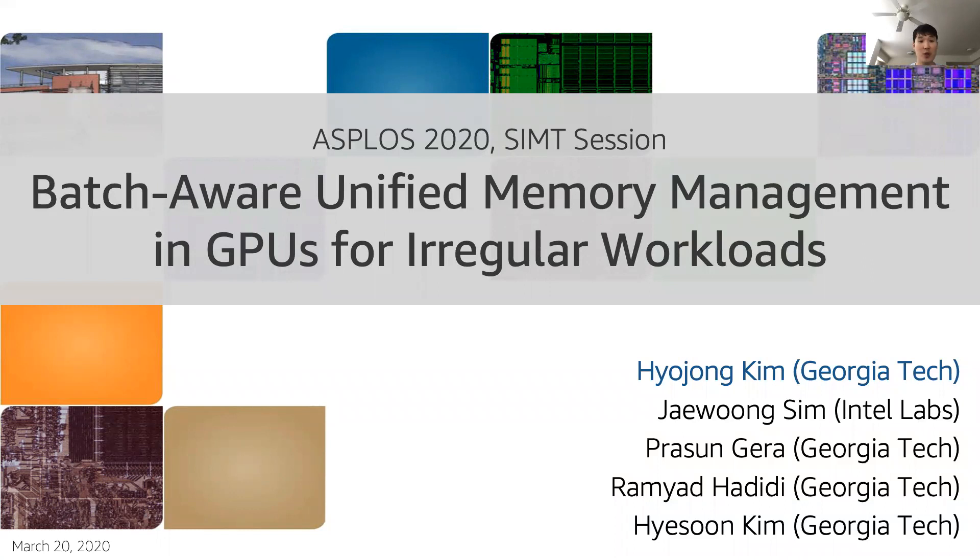This work has been collaborated with Jaeyoung Sim from Intel Labs, Prasun Gera, Ramiad Hadidi, and Haesun Kim at Georgia Tech.